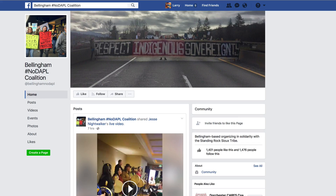Now, whether you are for or against this protest, I'm not here to argue. What I do want to show you is how you can find similar data that the Sheriff's Department is looking for using the Facebook Open Graph search — namely, how to find who likes the Bellingham hashtag no DAPL coalition. So let's get started.